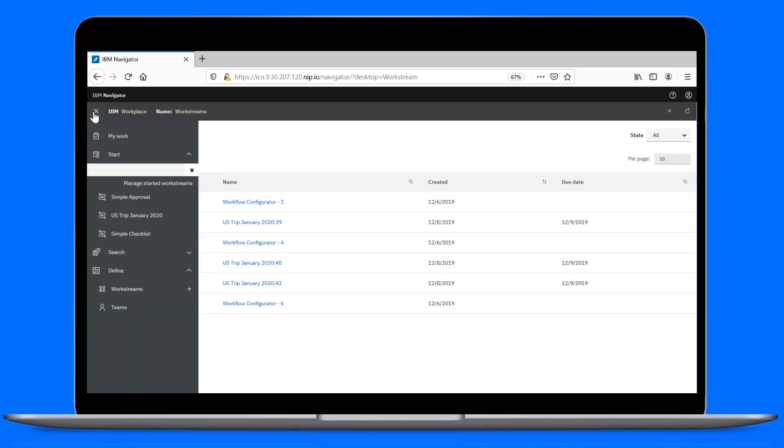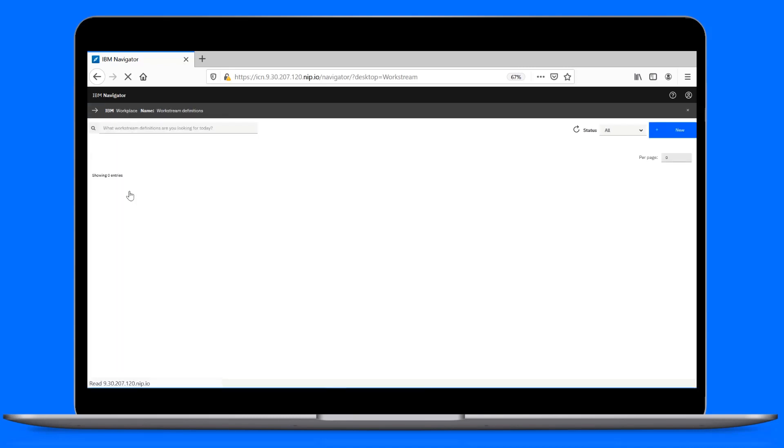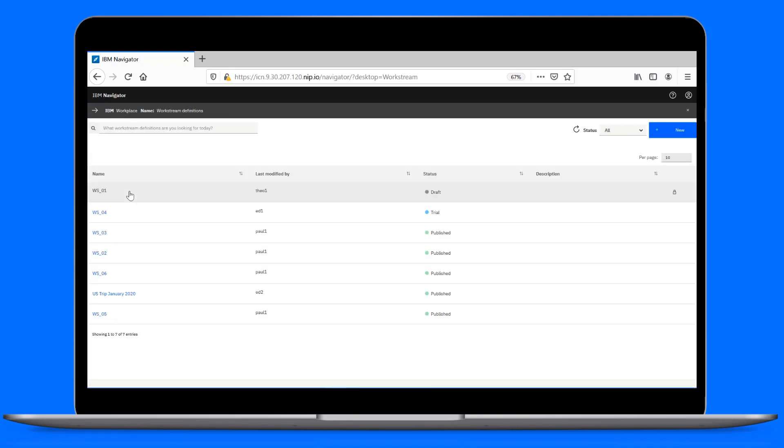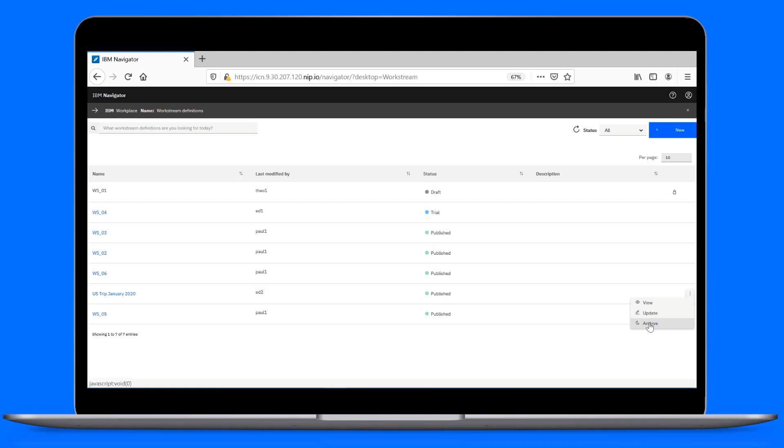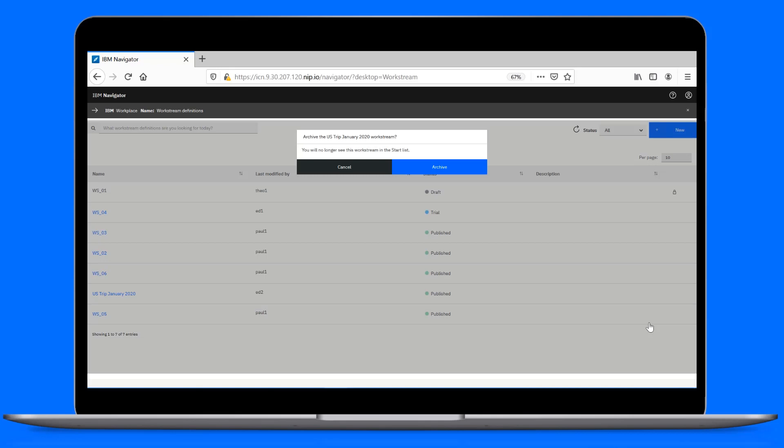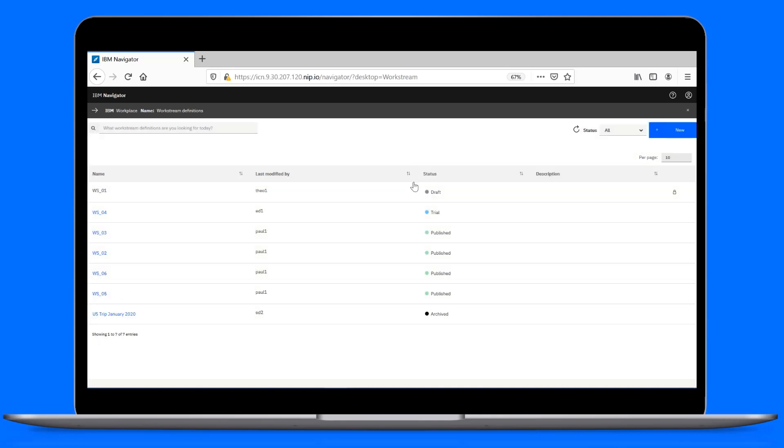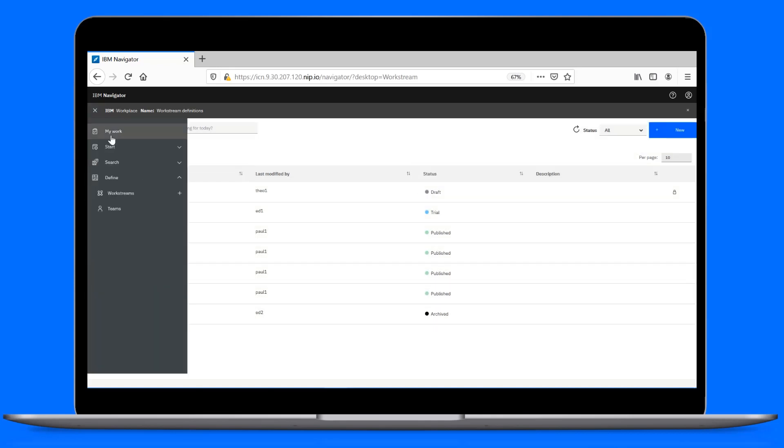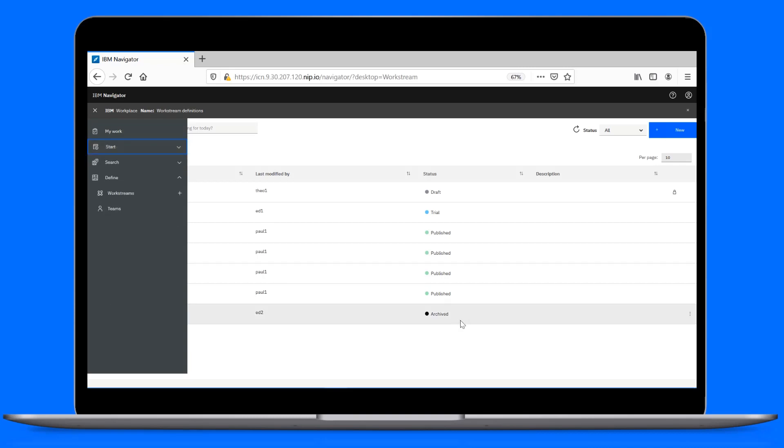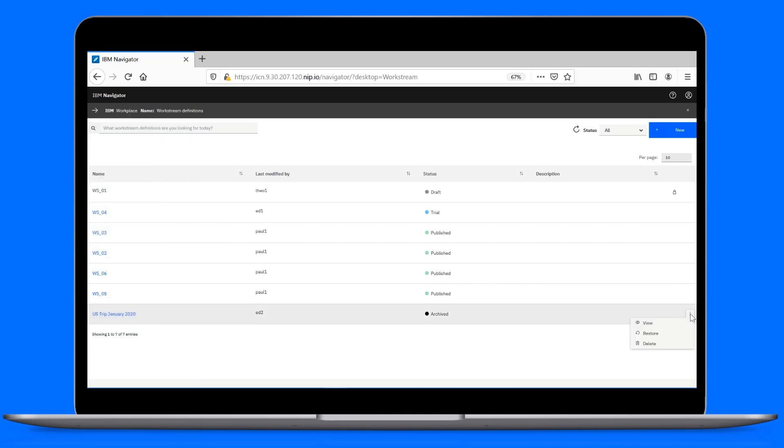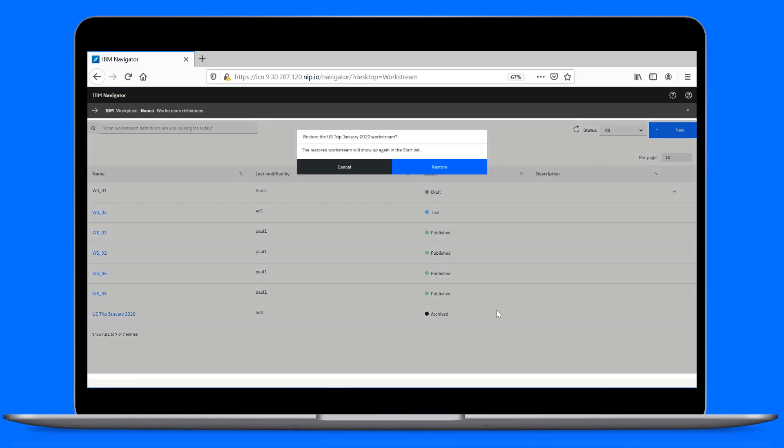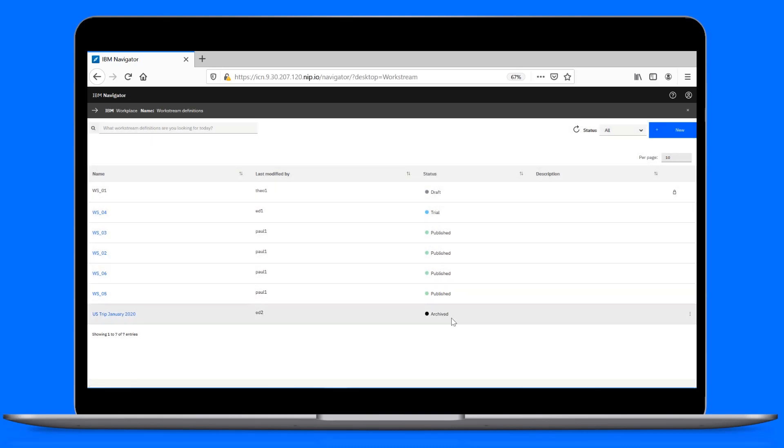Lastly, we can archive a workstream that is no longer needed. You must be a configurator to archive a workstream. Only workstreams that don't have any active instances can be archived. When necessary, a configurator can also restore an archived workstream back to its published state.